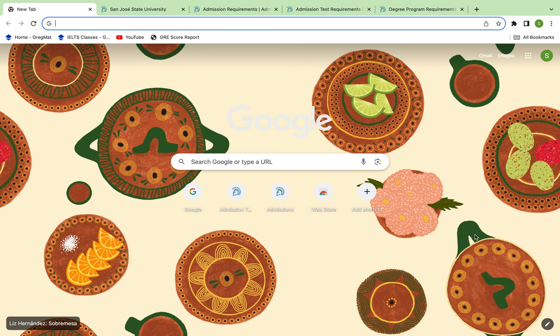Welcome to my channel. Today we are at SJSU, which is San Jose State University. We will see its admission requirements for the master's program — how much GRE you need, how much AWA score, how much TOEFL score, and how much GPA is required for the master's program.